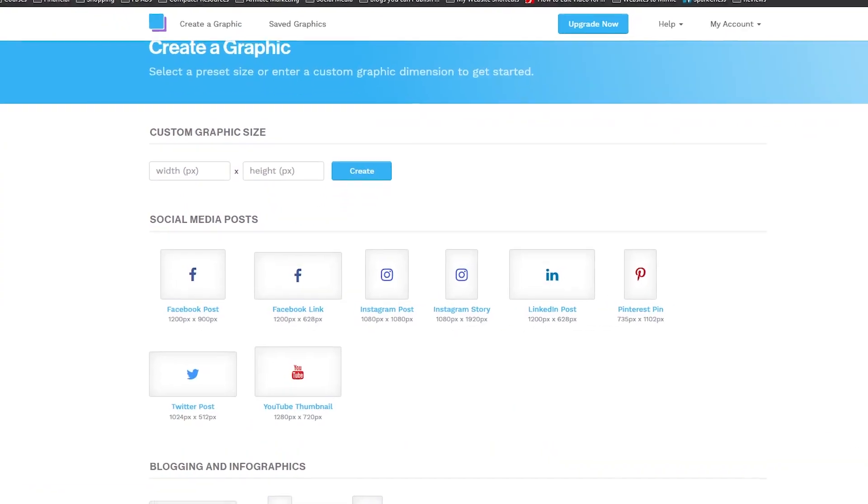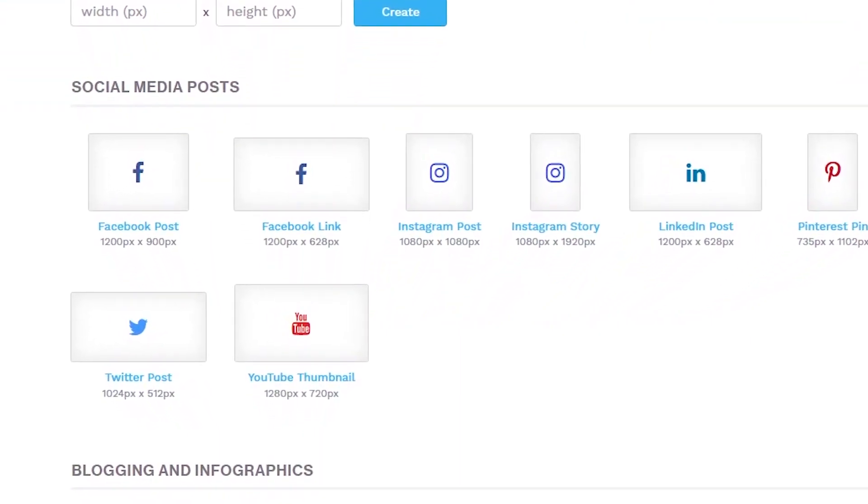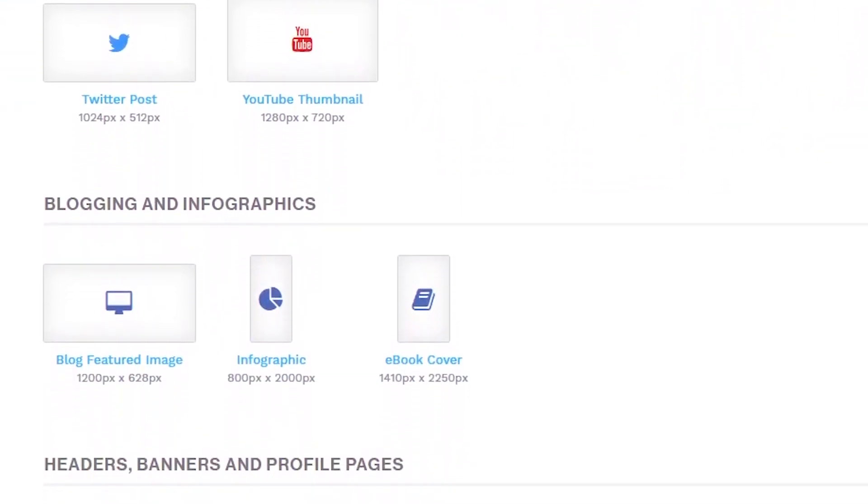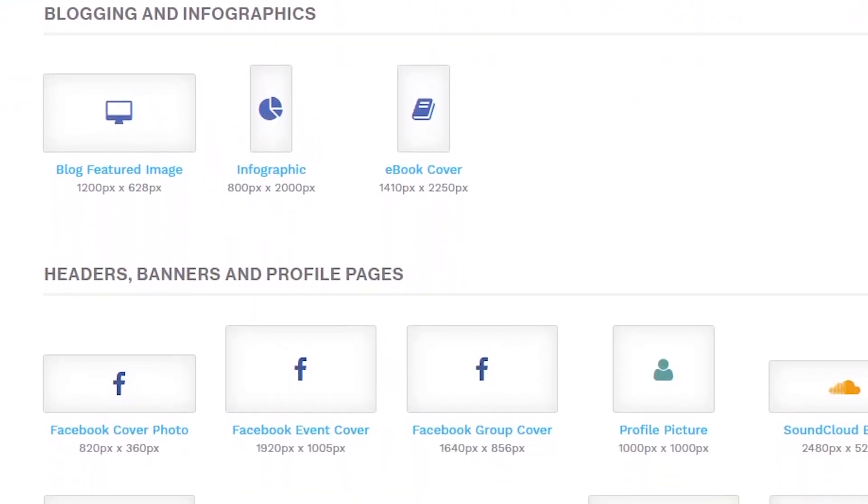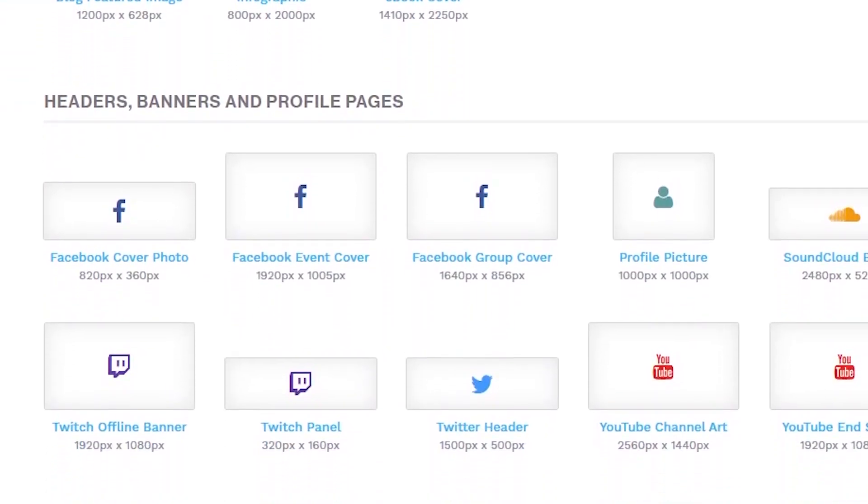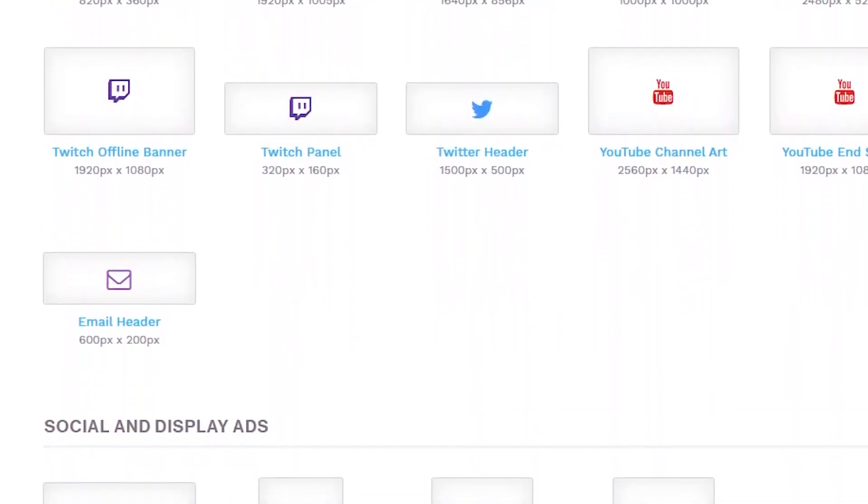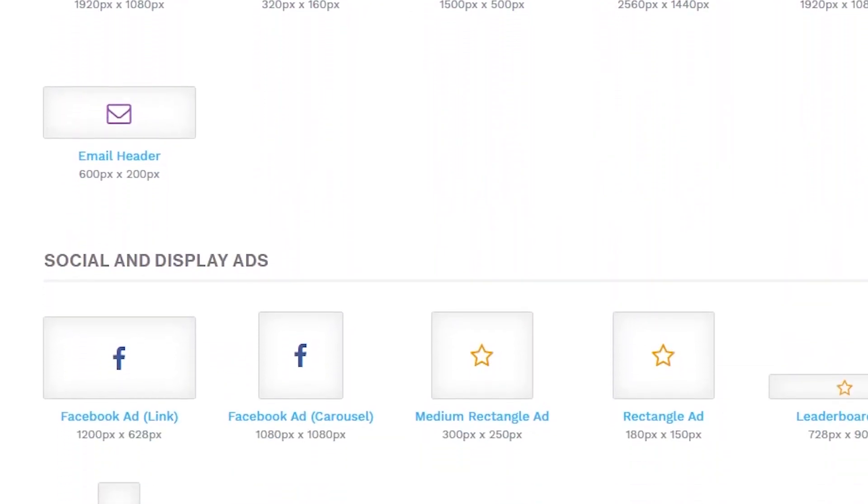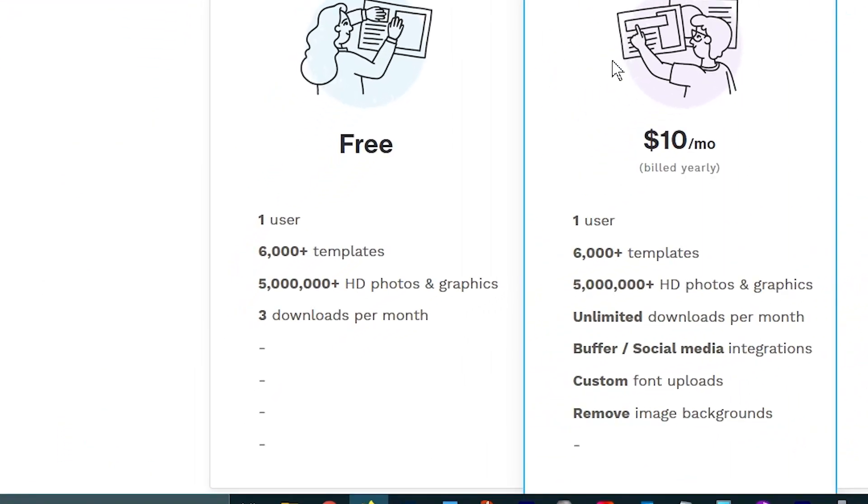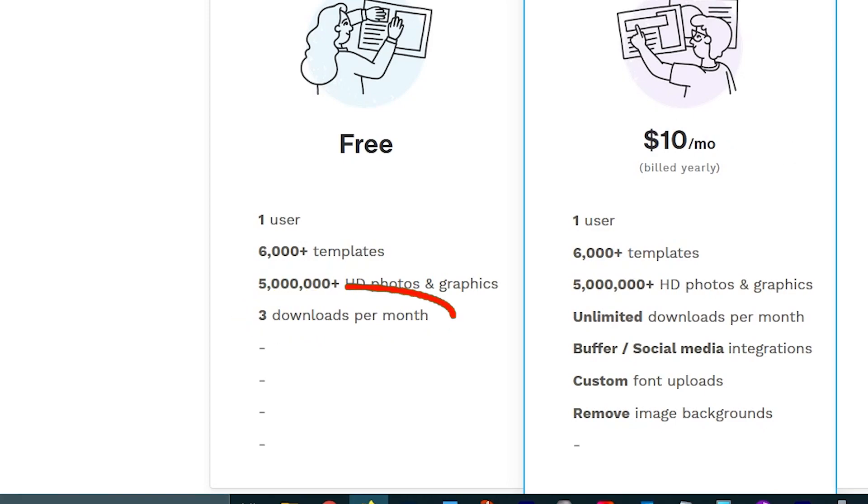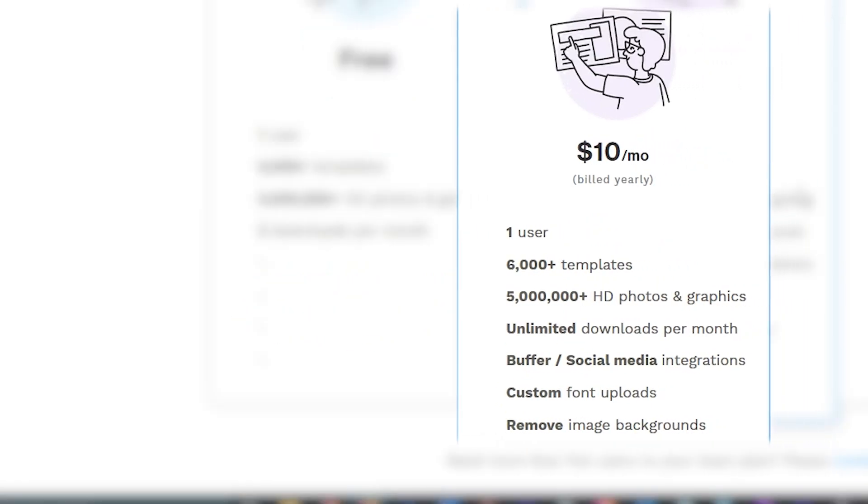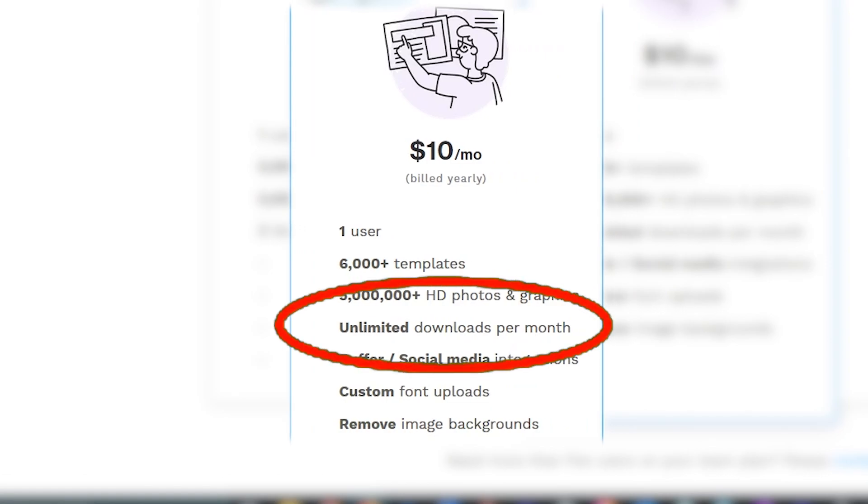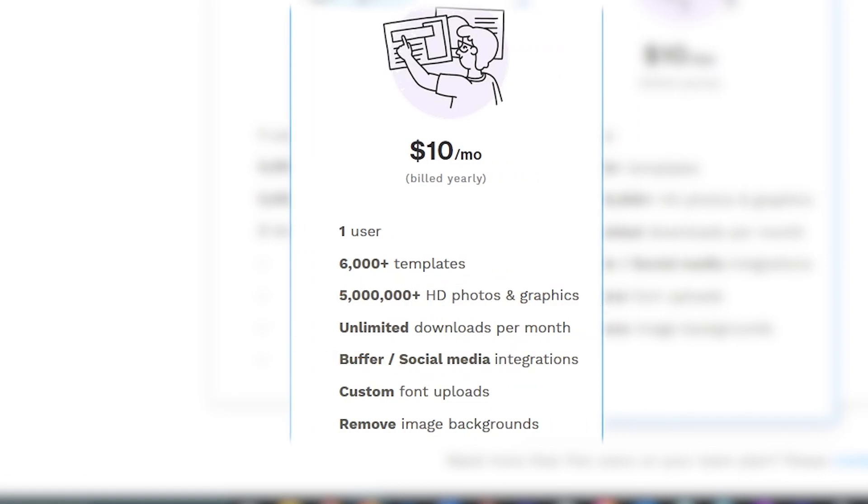Snappa can be used to create a variety of graphics for social media, blogs, and websites. It's easy to use and all of its features are available with the free plan. The downside is you can only download 3 graphics per month unless you upgrade to a paid plan. So if you plan on making a lot of graphics, then you'll need to upgrade.